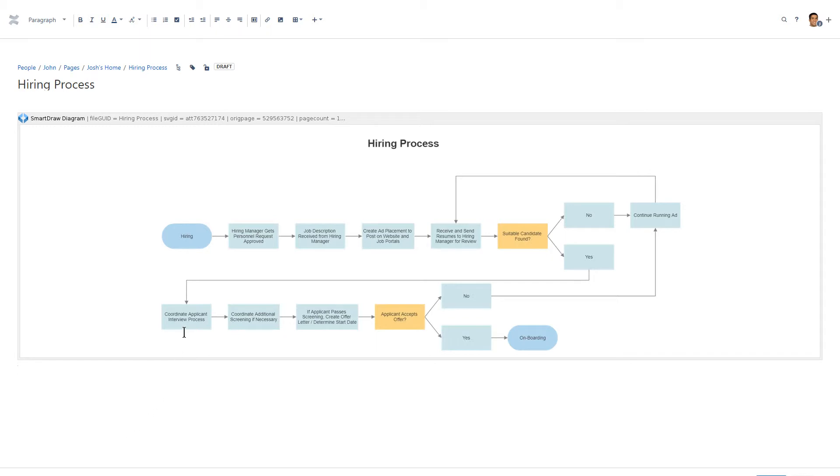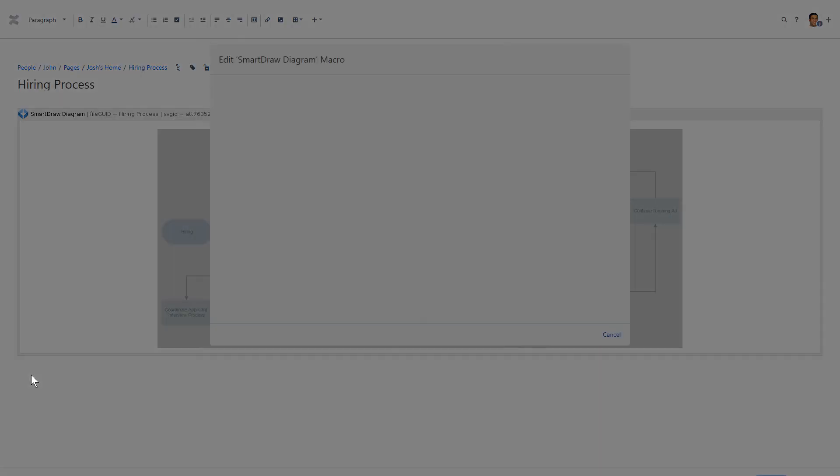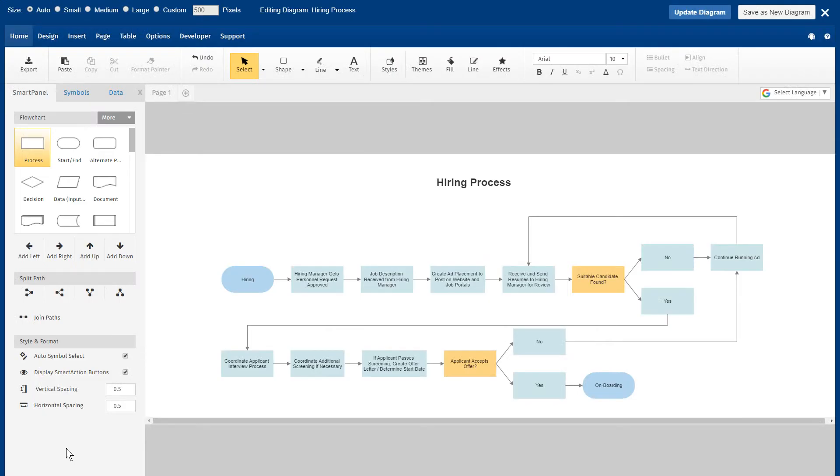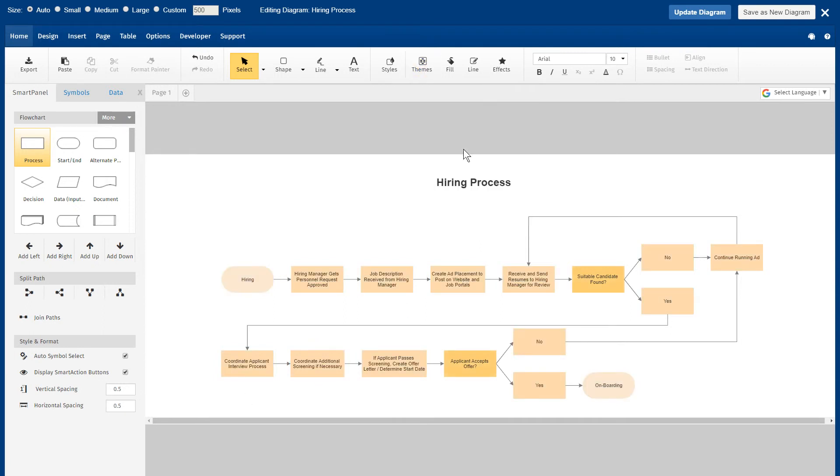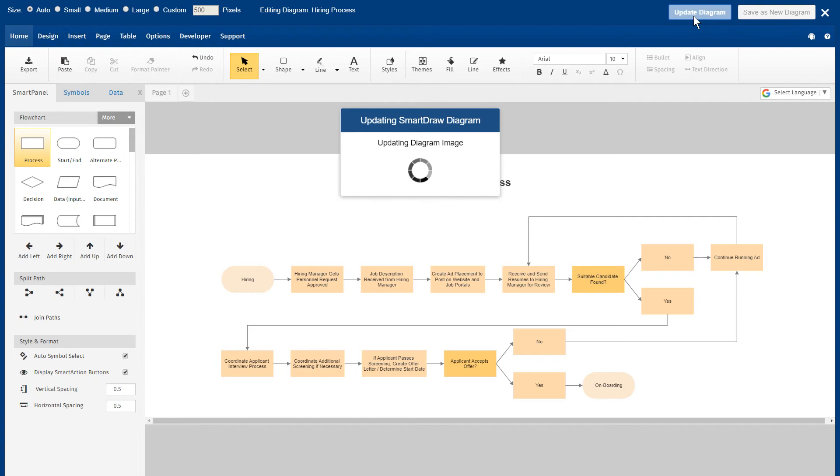If you need to update your diagram in Confluence, simply edit the SmartDraw diagram. When you are done making changes, click Update Diagram to save a new version of the attachment.